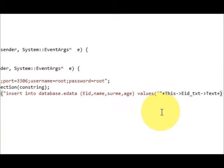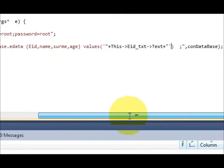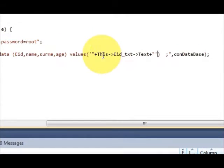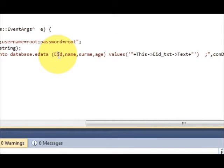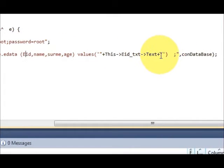The same I will do it for name, surname, and age, so I will just copy this in order to save time.